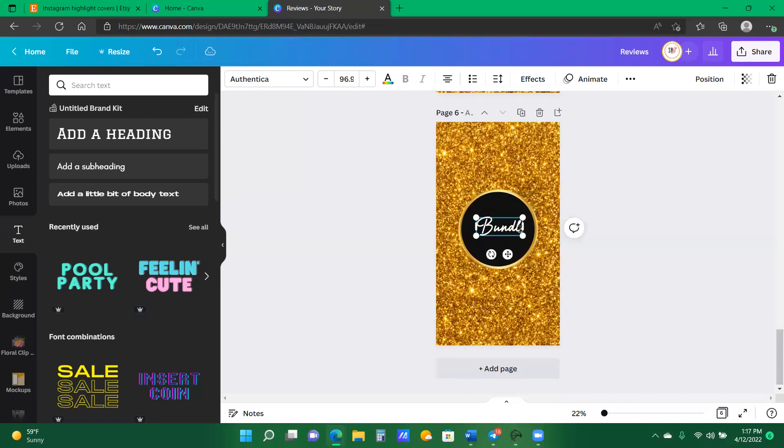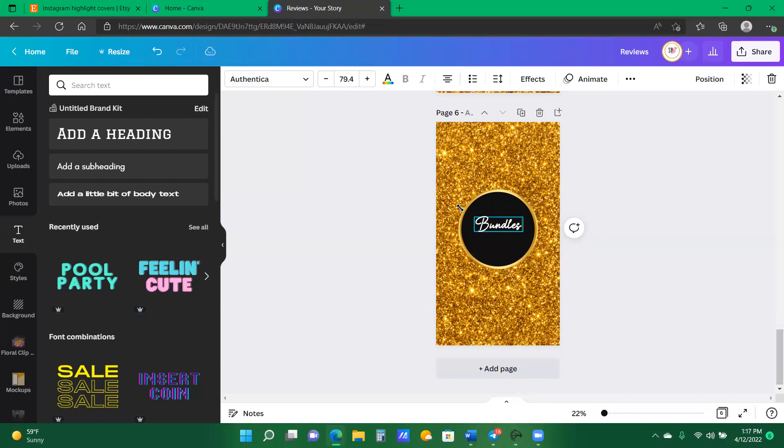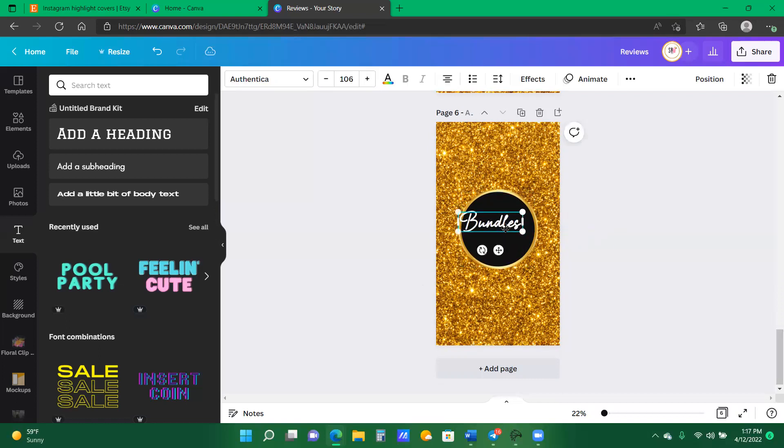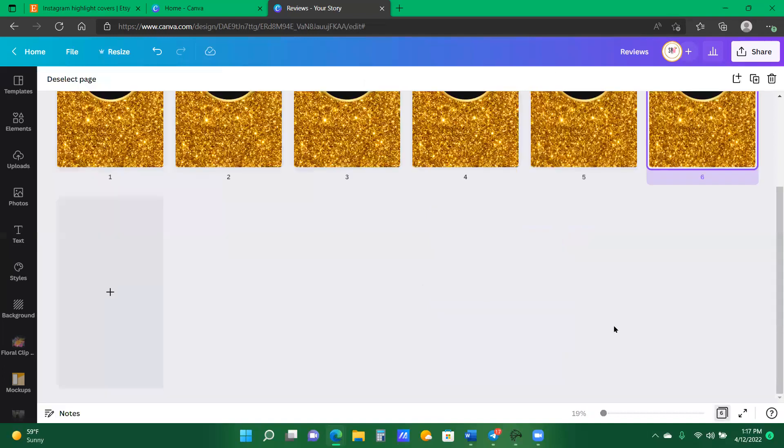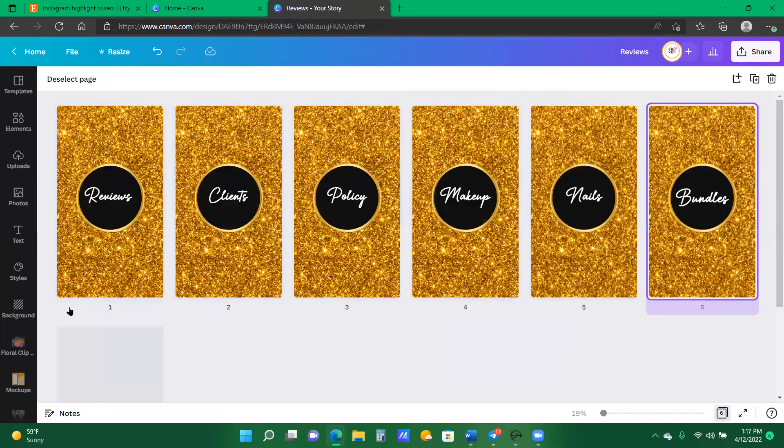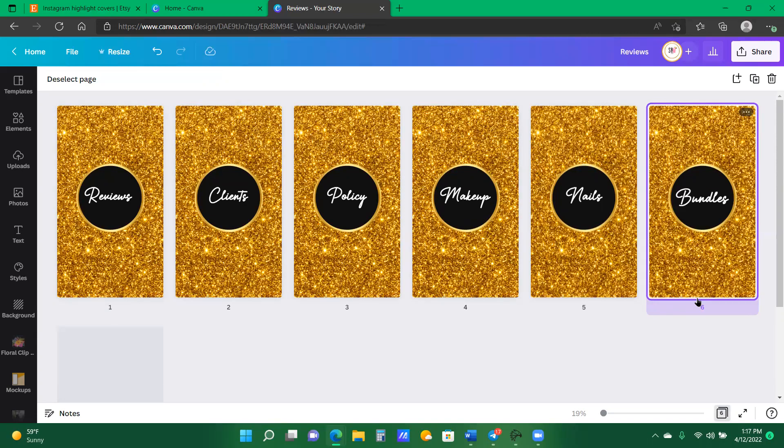We're just going to type in bundles. And I want to minimize that so it can fit my page better. And here you have some cute highlight covers that you can start selling now. And it's super quick and super simple to make.